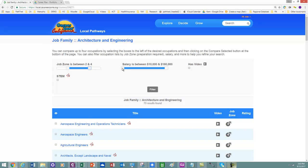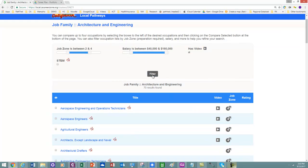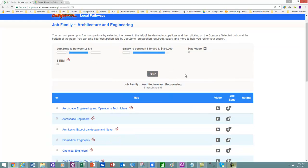So I also want to set my filters to where it's more than, say, $40,000. I want to look at only the occupations that have a video. And so I have 70 results now. And so based on that filter, I'm going to use the filter. And I have 21 results now.